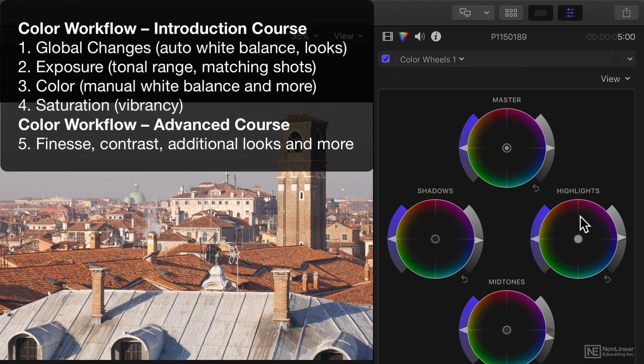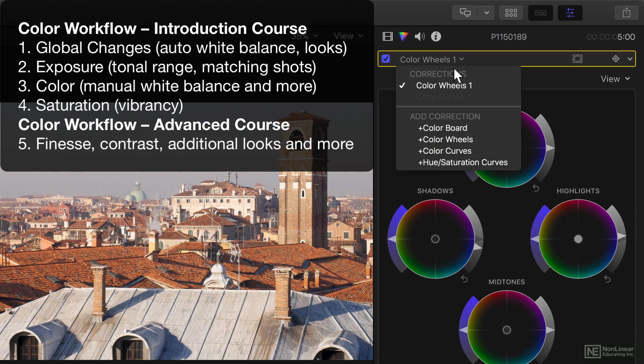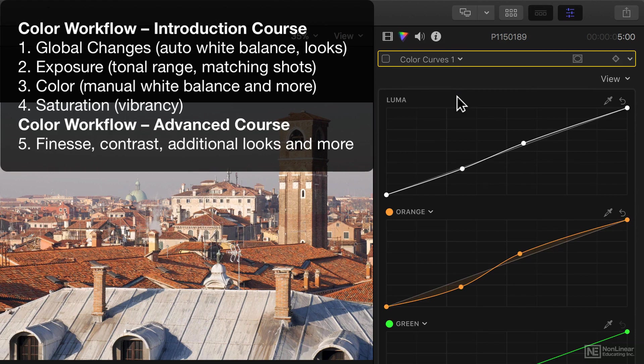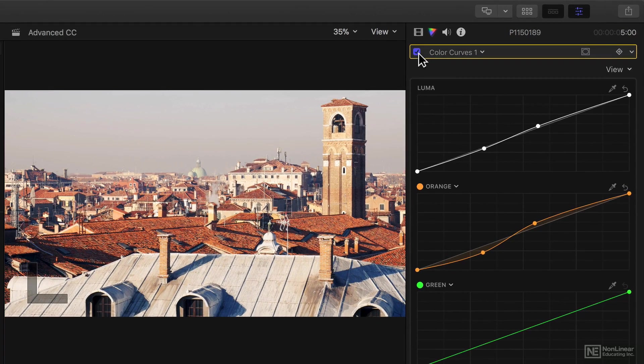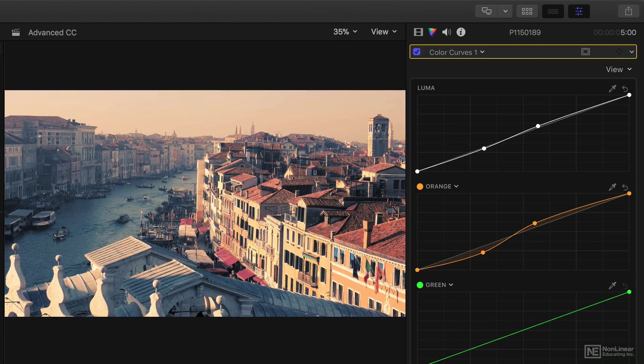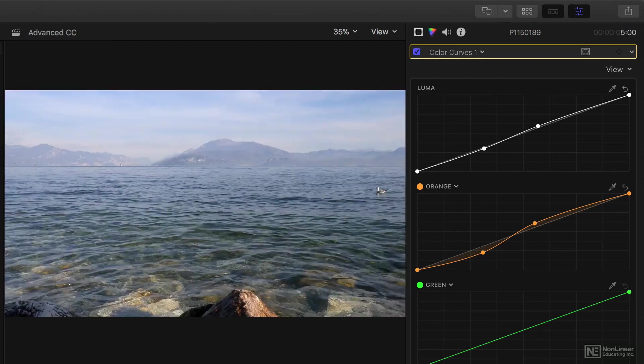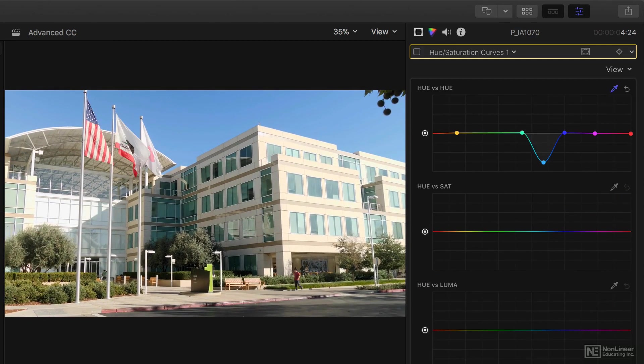Whereas before we were balancing shots, now we're doing far more advanced things with them. We can get really interesting results with contrast, push color around in interesting ways, and change the color of just part of the image.